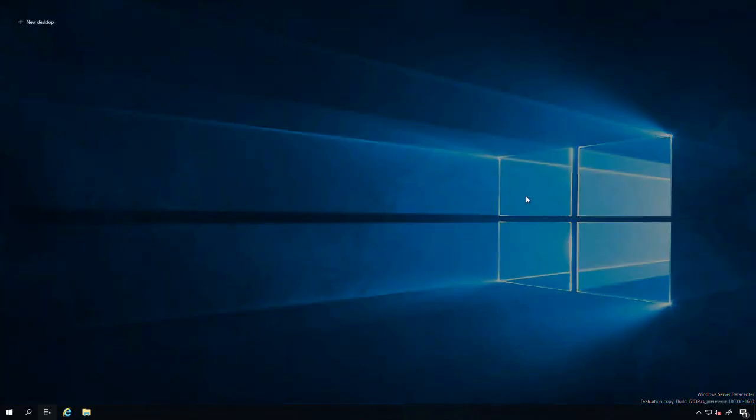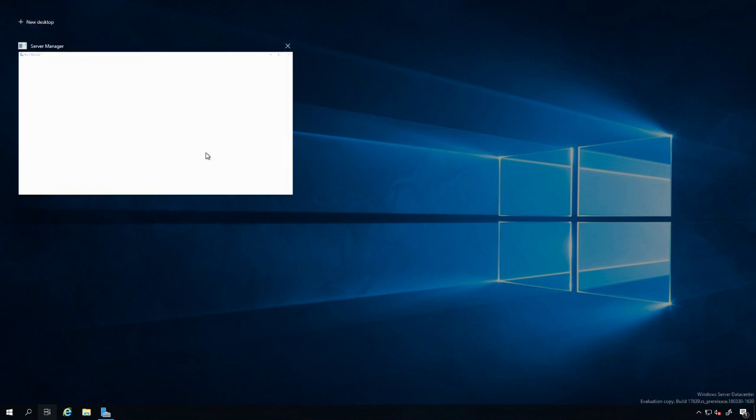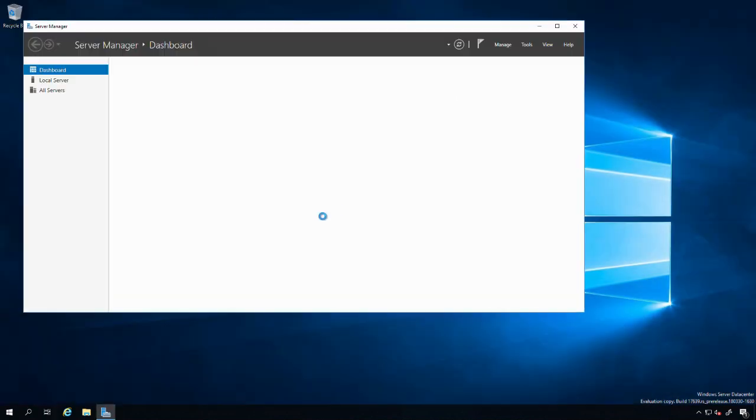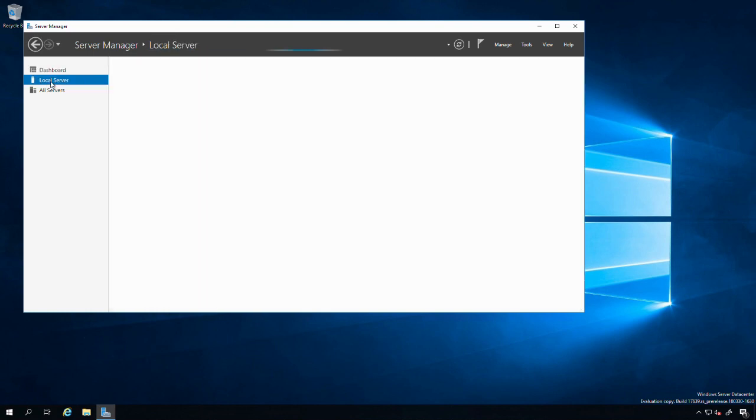I clicked that Task View. This is the task view from the server perspective. Use your PC more to see your activities here. I can make new desktops, similar features that you get on Windows 10. That's kind of cool. Let's jump back over to Server Manager and then to local server.